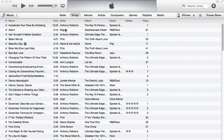On iTunes, there's a lot of music. On the top right here, we have songs and we have playlists.